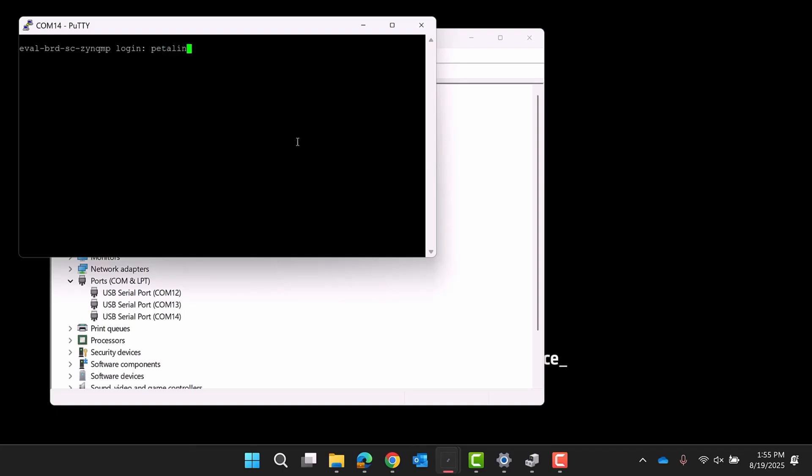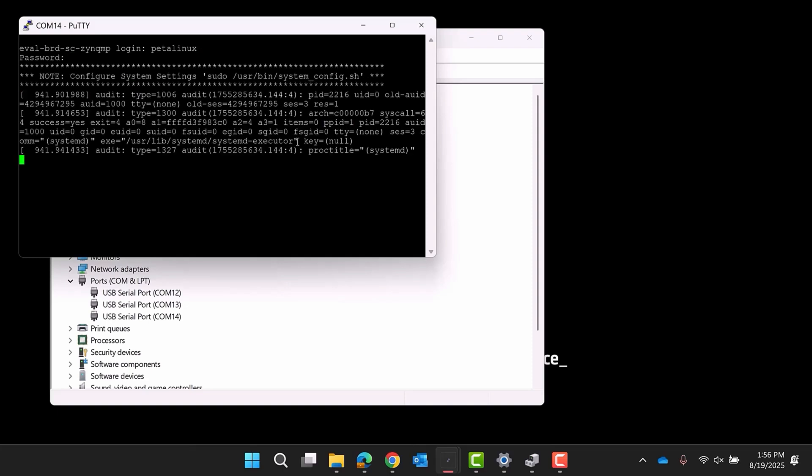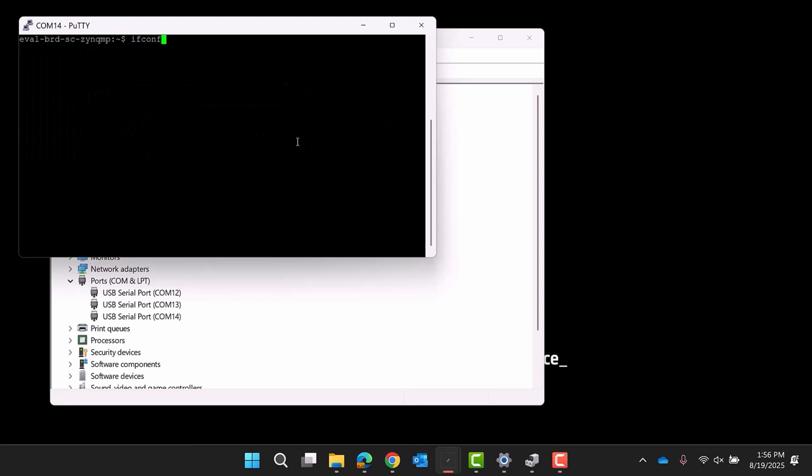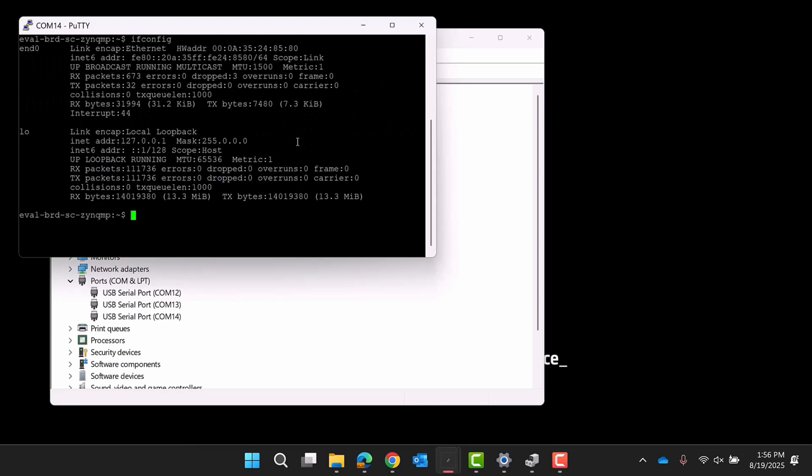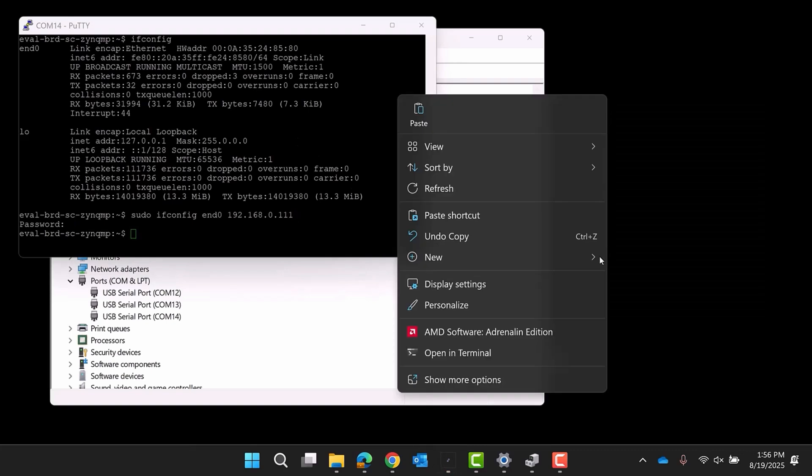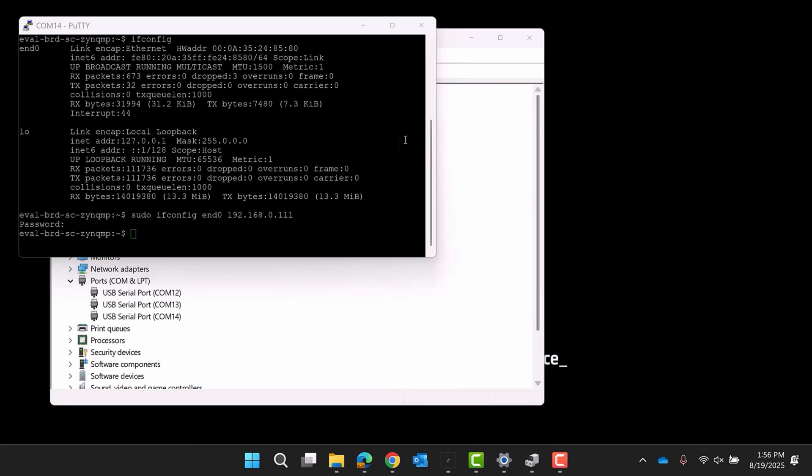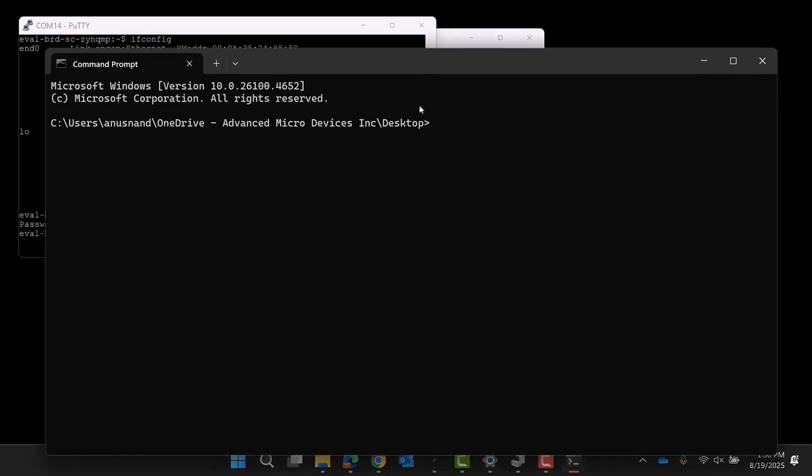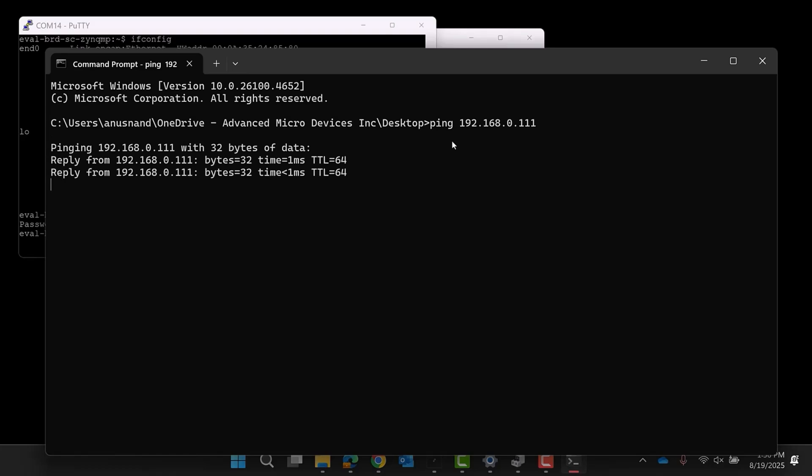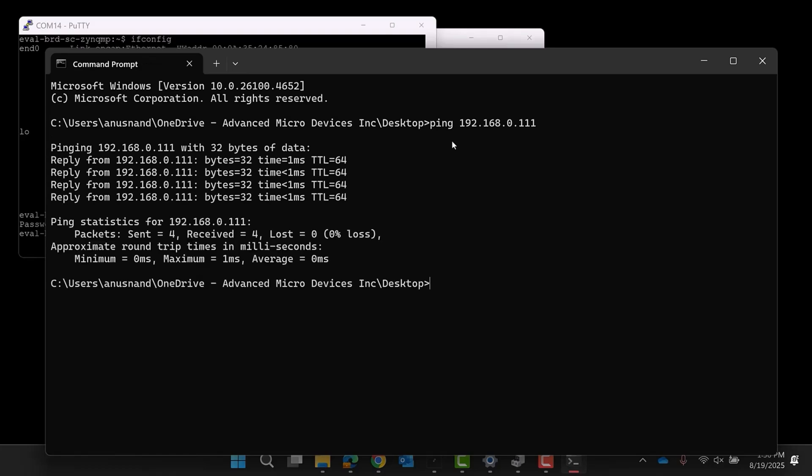Use the username petalinux and set up a new password as prompted. Make sure the board has been assigned an IP address using the ifconfig command. If no IP address is listed next to the Ethernet port, this step must be done manually. To confirm that you have a valid connection between your PC and evaluation board, open your PC's terminal and ping the board's IP address.